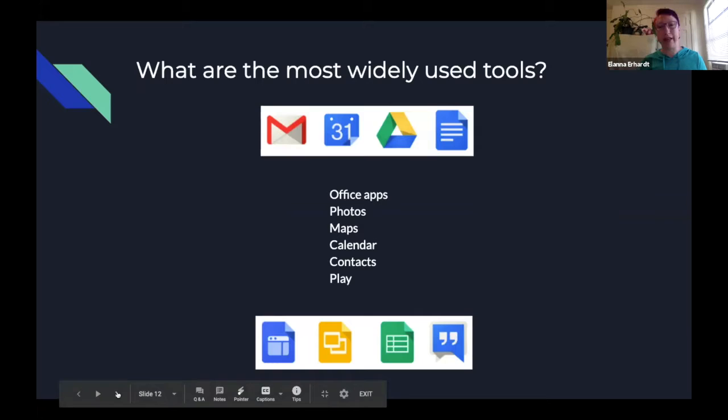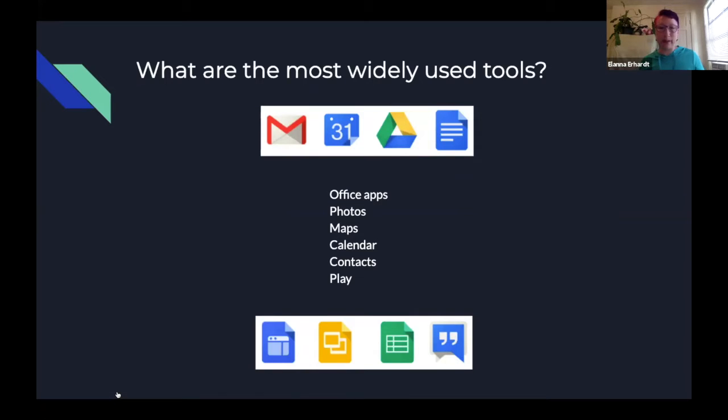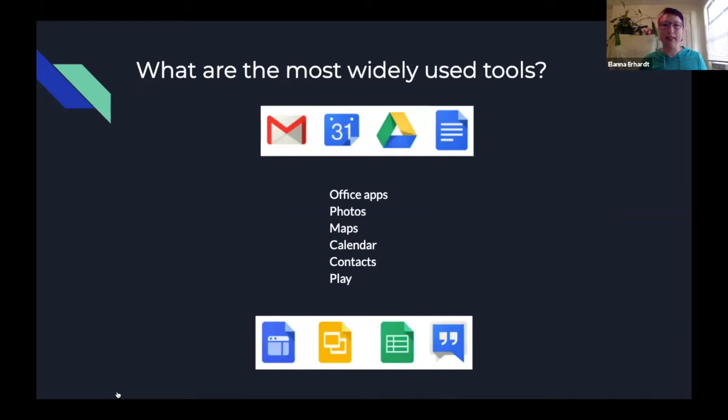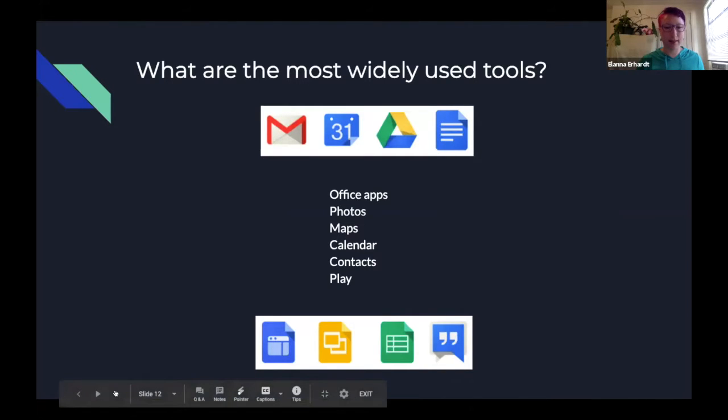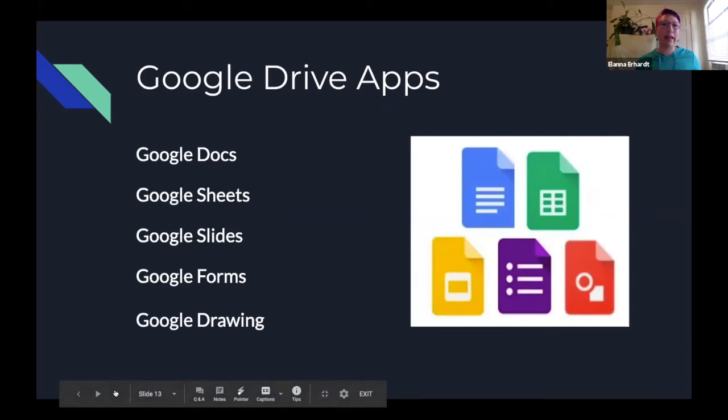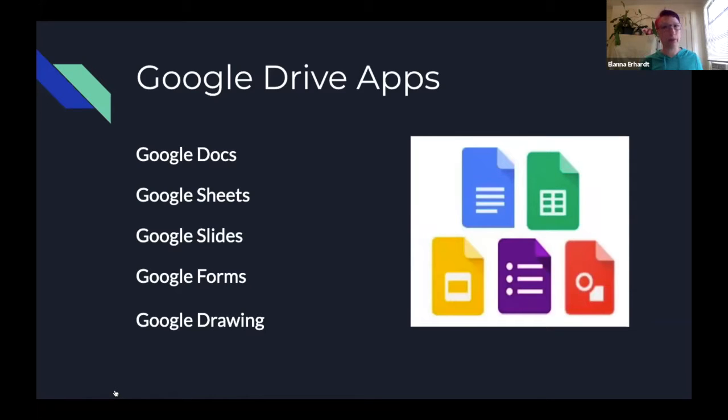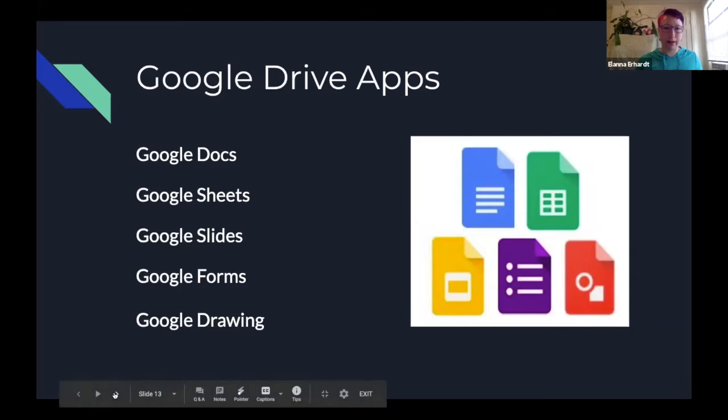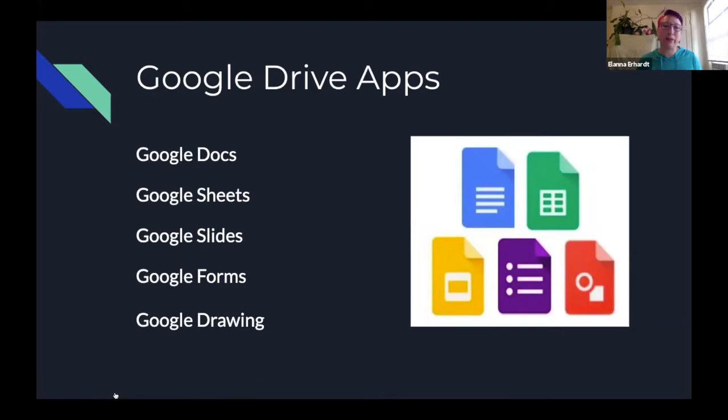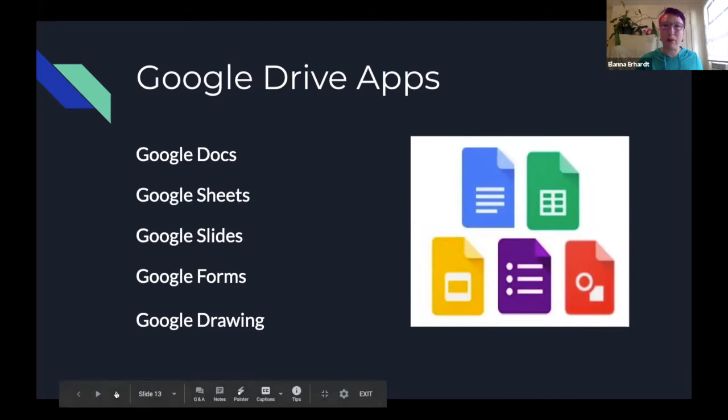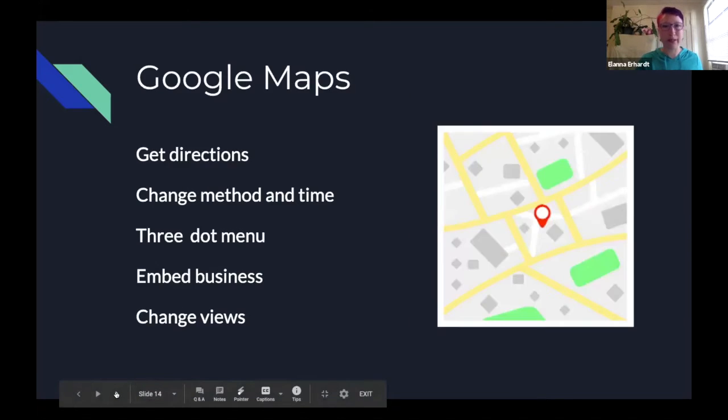So what are the most common and widely used tools? A lot of people will use maps and photos, calendars, contacts, and play to some extent. So when you're creating documents and creating presentations and everything, the tools that you're going to be using most are docs, sheets, slides, forms, and drawing. So, well, drawing may be a little bit less so, but the first four are definitely going to be on your list of commonly used tools.